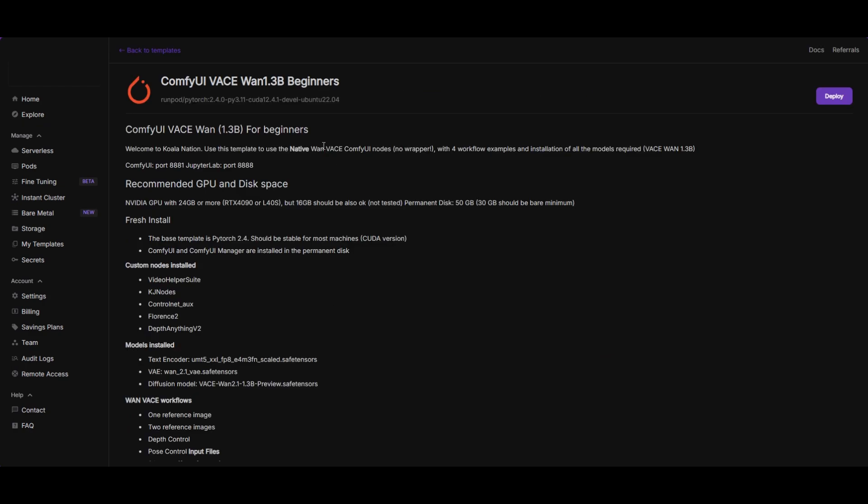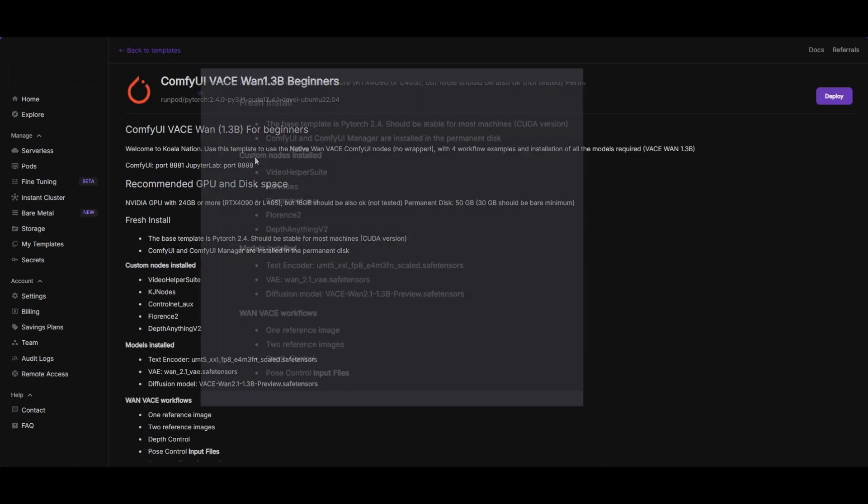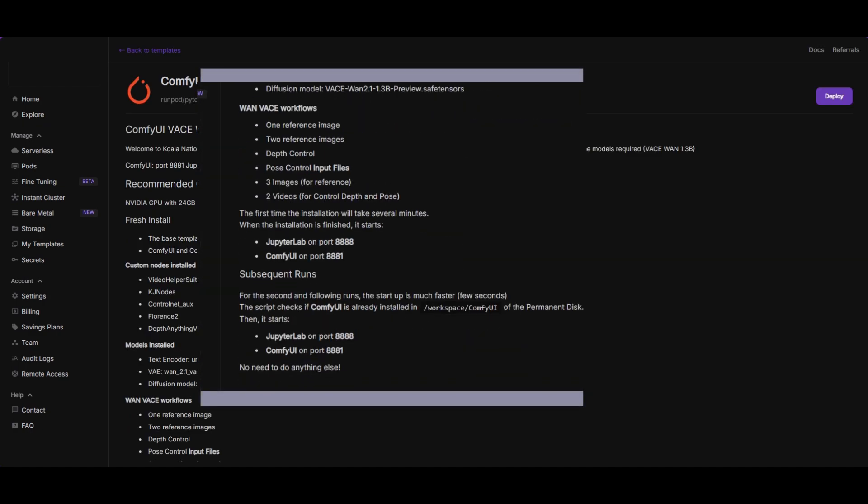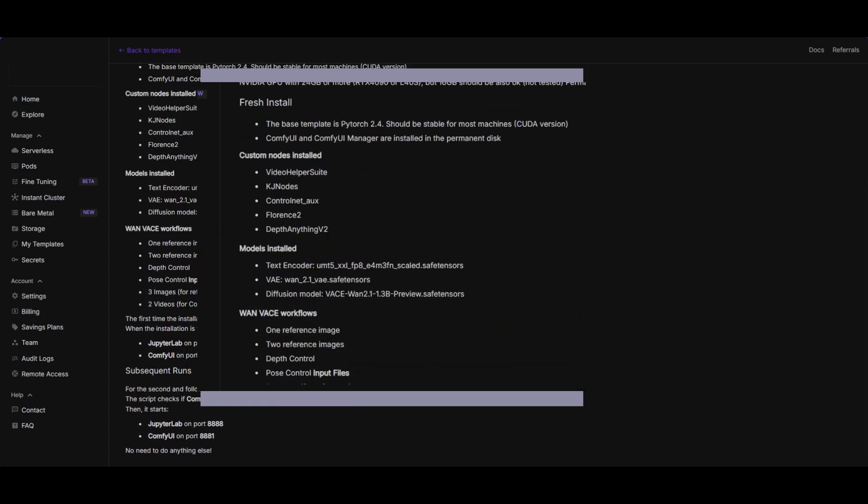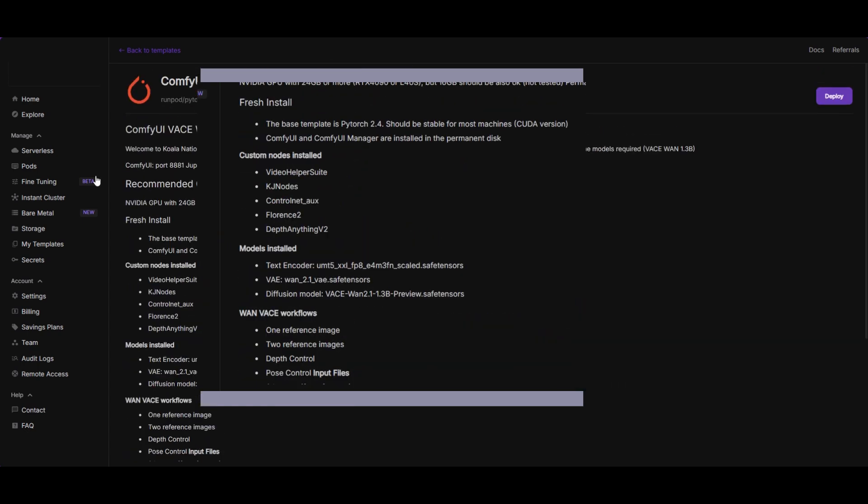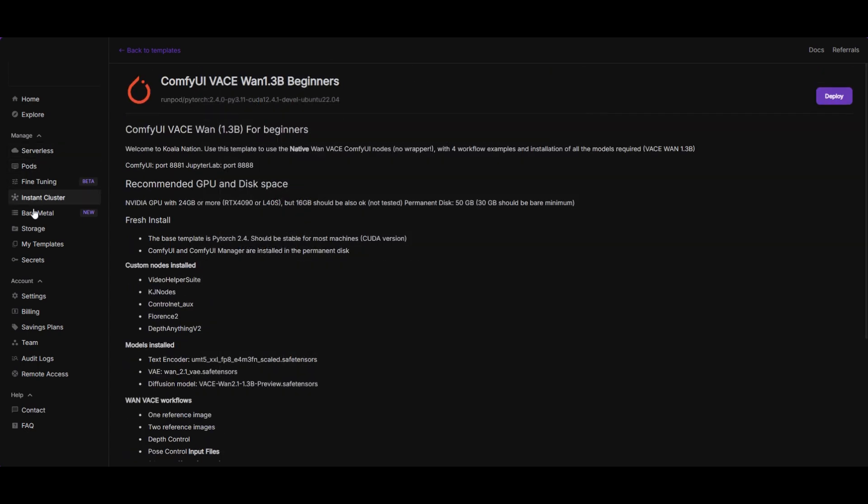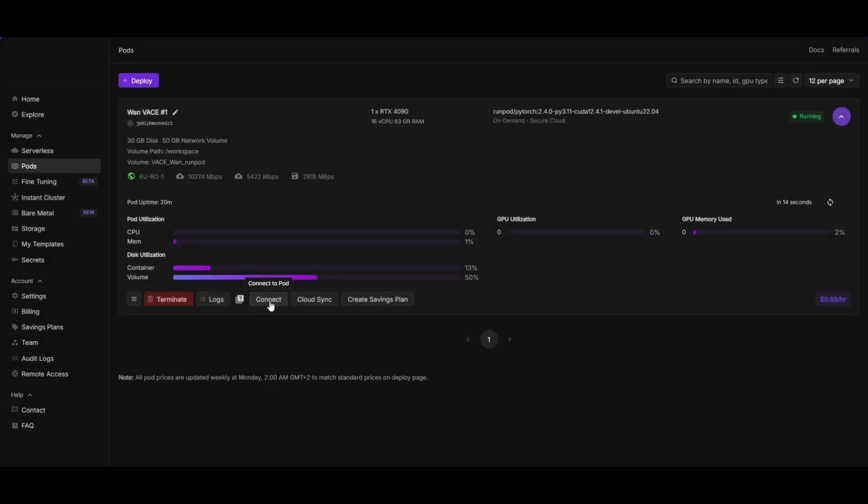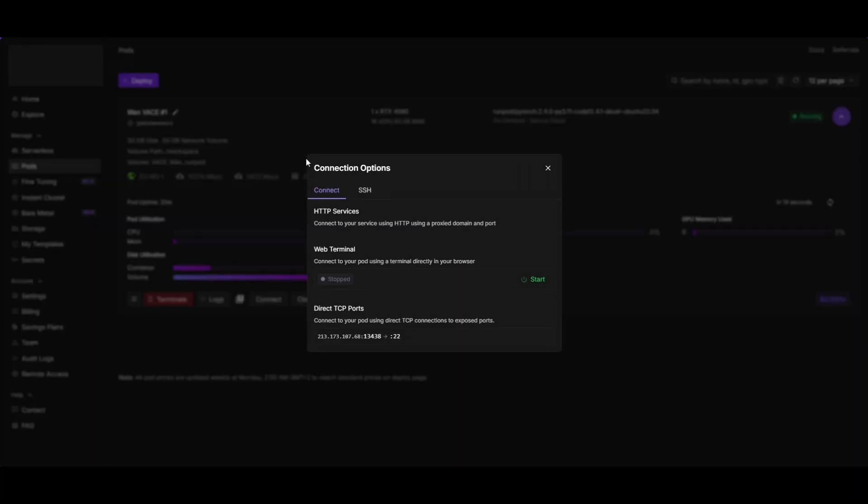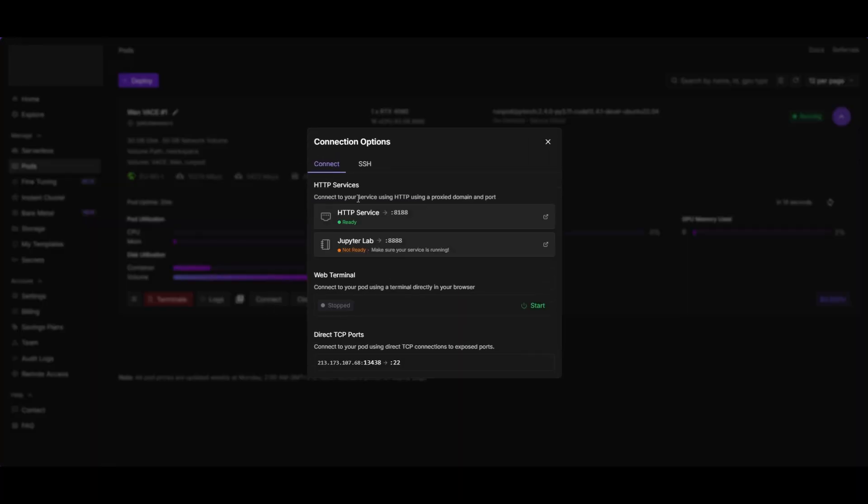If you have already a permanent disk and a working Comfy UI version, or if you have a local install, check in the description the list of nodes and models needed. When the installation is finished, you are ready to go.